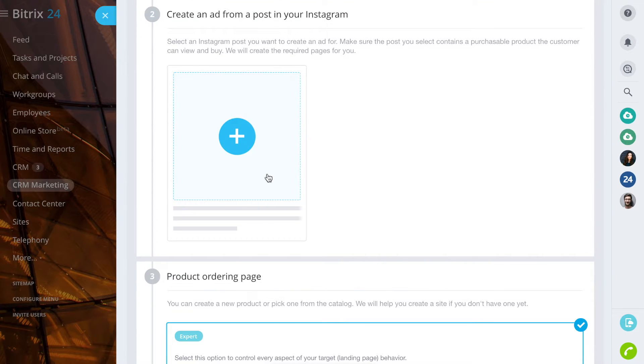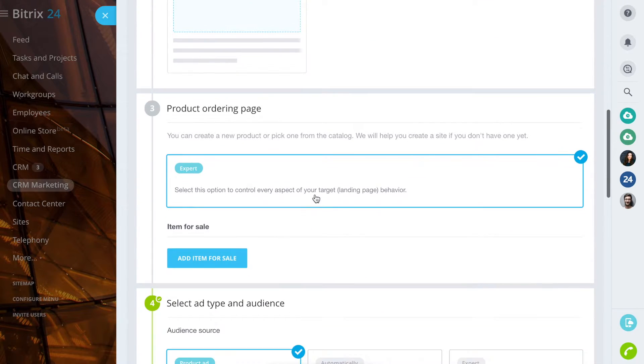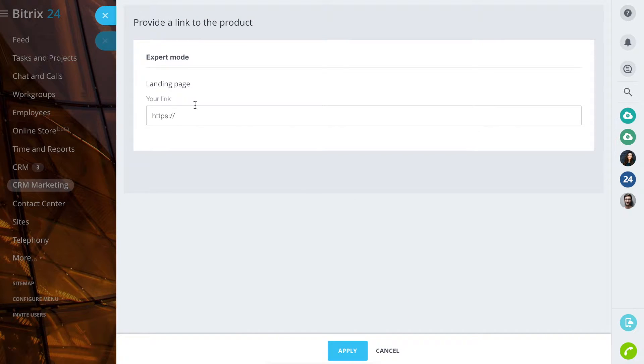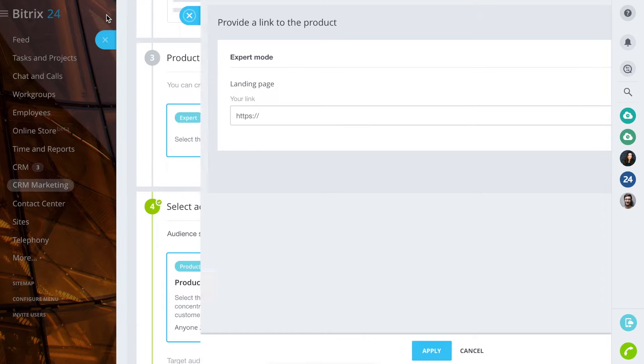Select a post on your Instagram to create an ad. Add a product for sale. In expert mode, you can provide a link to the product in your store.